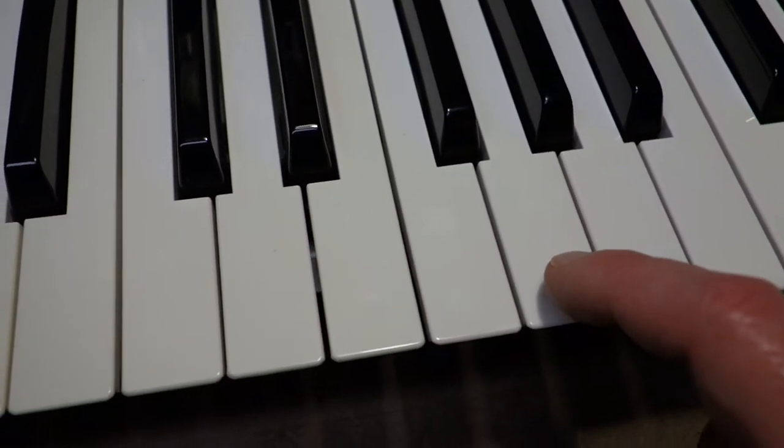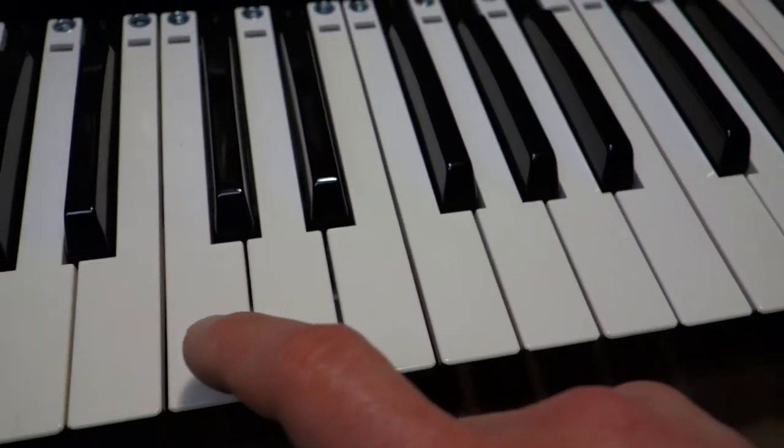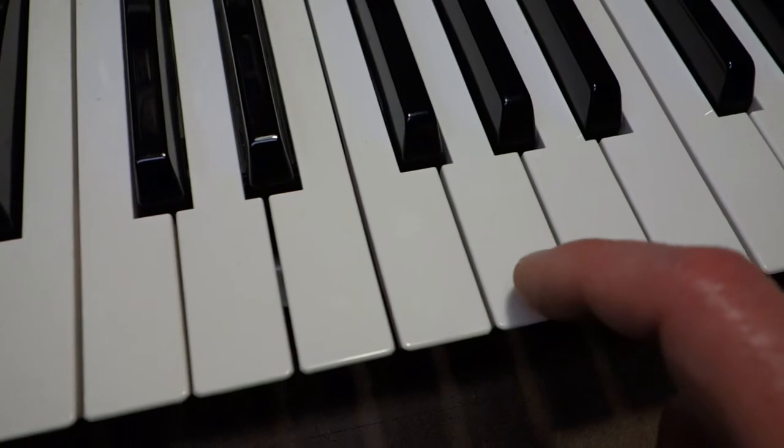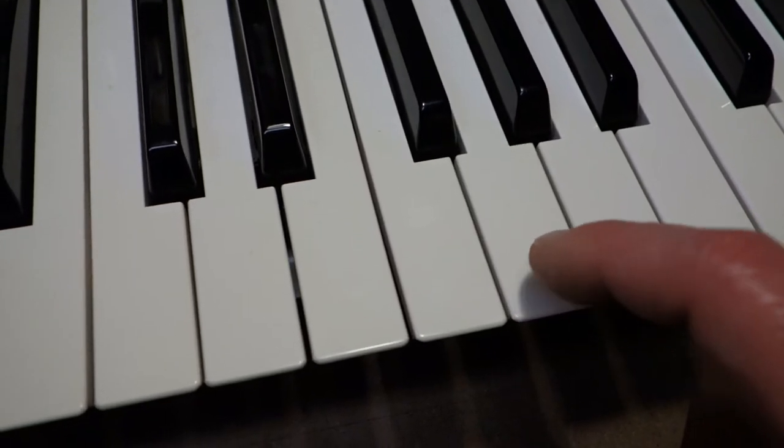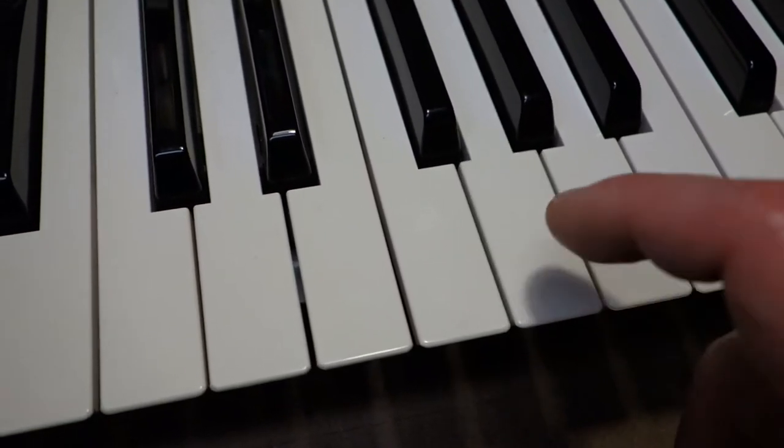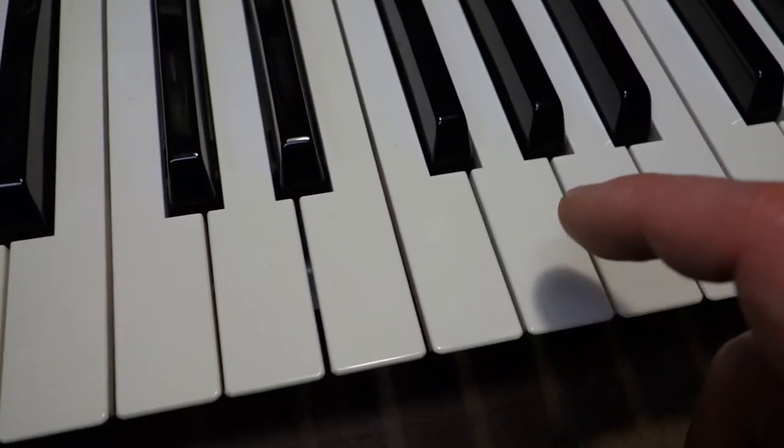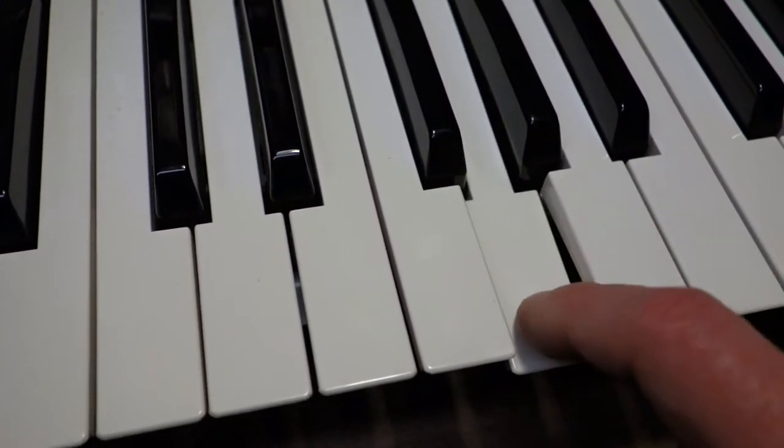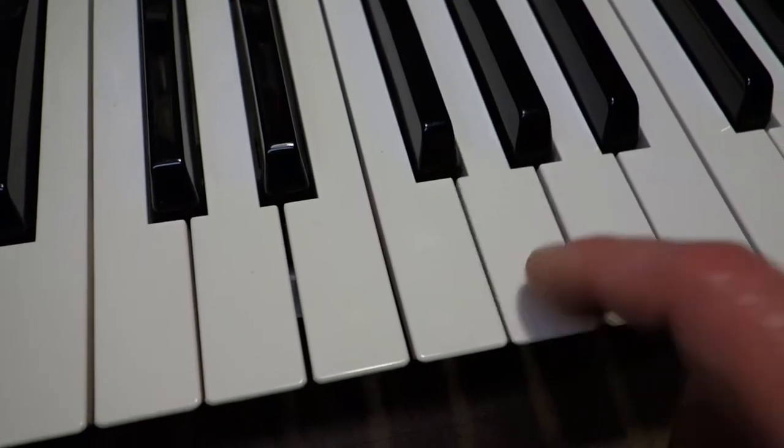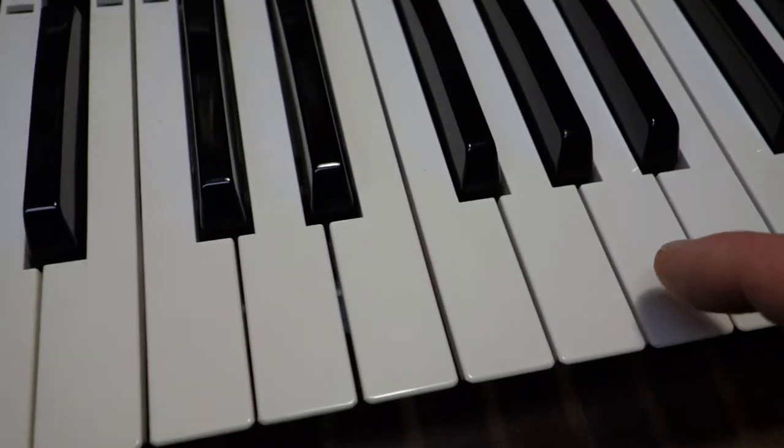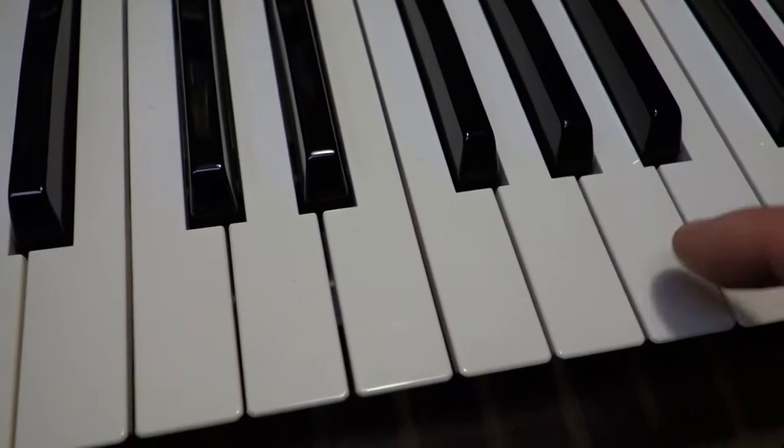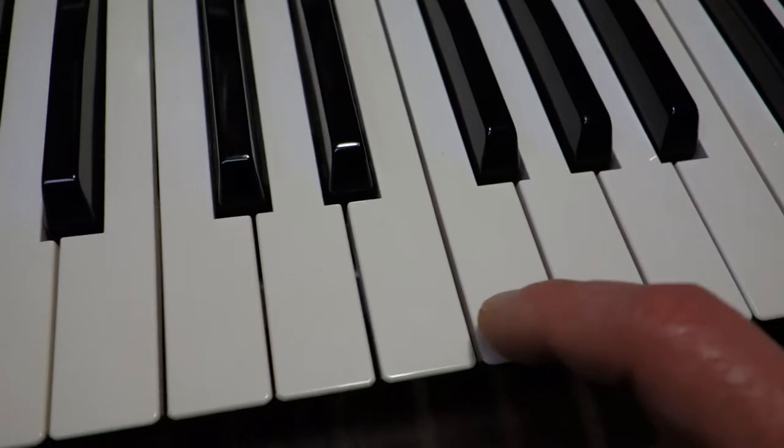This key, C-D-E-F-G, this G requires a lot of force to get sound out of it, whereas the other keys are quiet and loud.